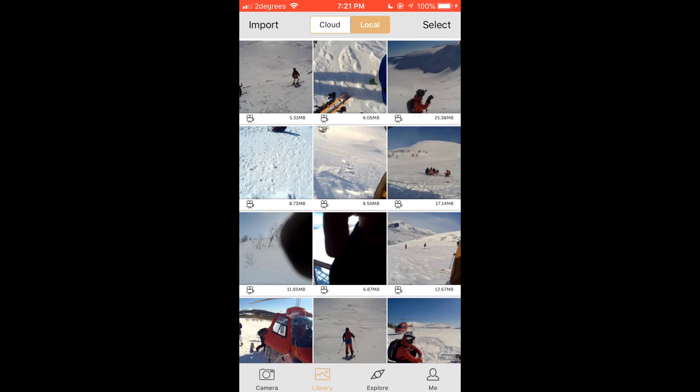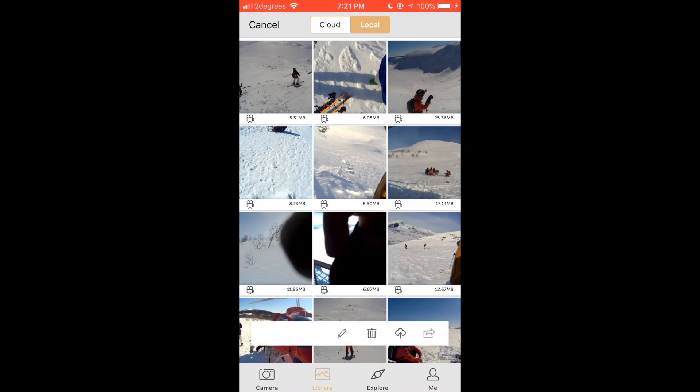This is done by pressing the select button in the top right corner and then tapping the videos you would like to add.